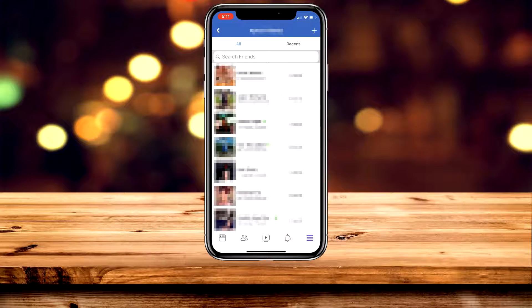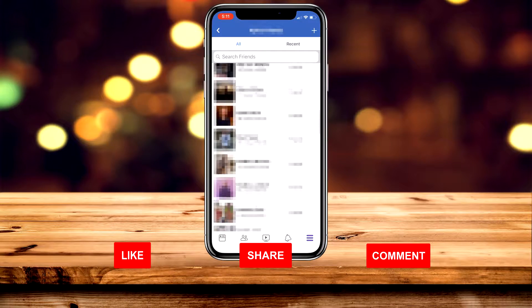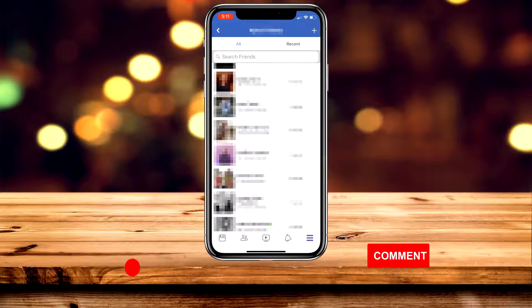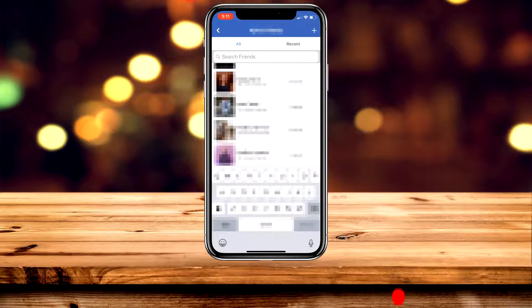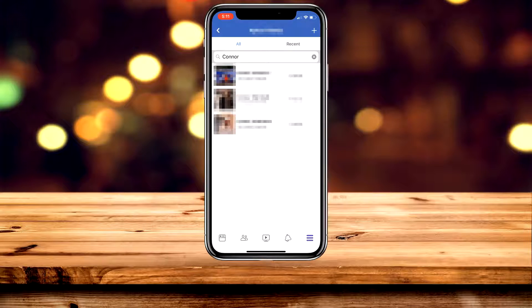A list of all of your Facebook friends will pop up. What you want to do is either manually scroll through these friends to find the one you want to delete, or you can go ahead and use the search bar at the top to search for the friend.